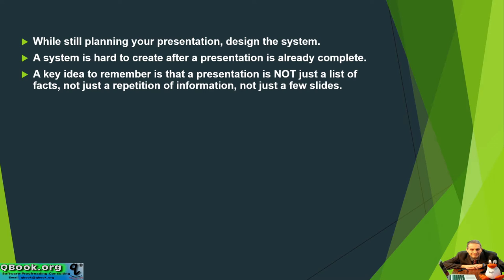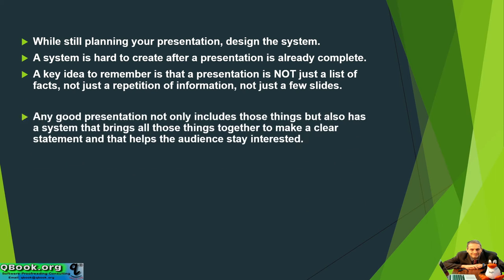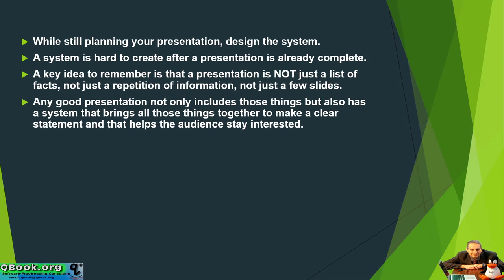A key idea to remember is that a presentation is not just a list of facts, not just a repetition of information, not just a few slides. It's more than that. Any good presentation not only includes those things, but also has a system that brings all those things together to make a clear statement and that helps the audience stay interested.